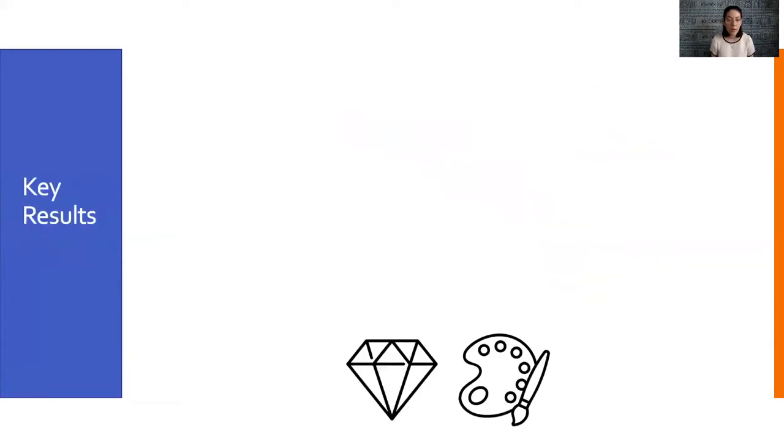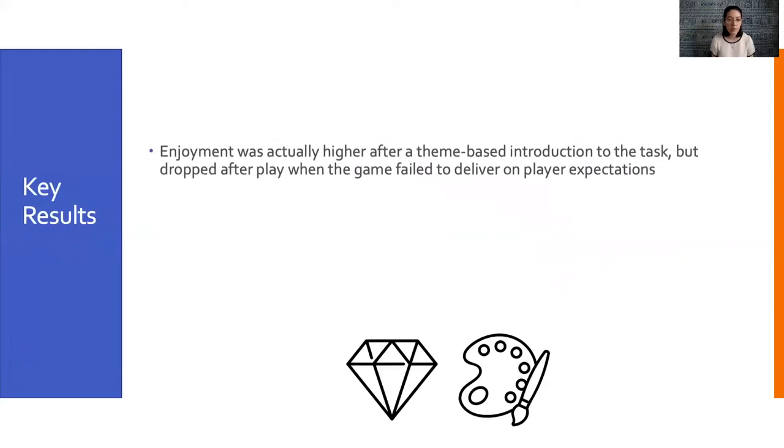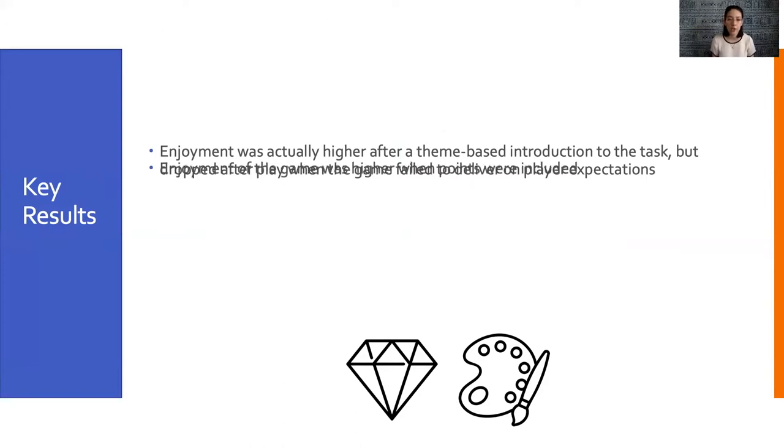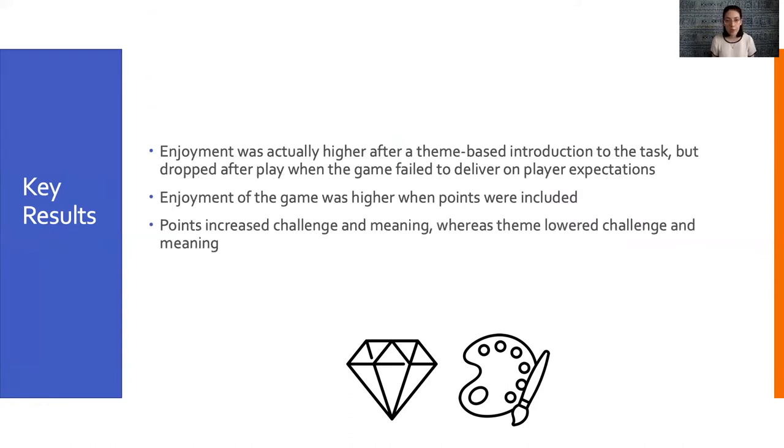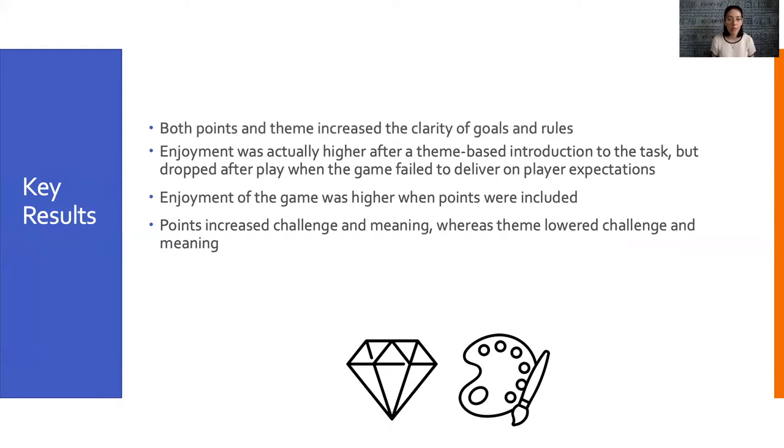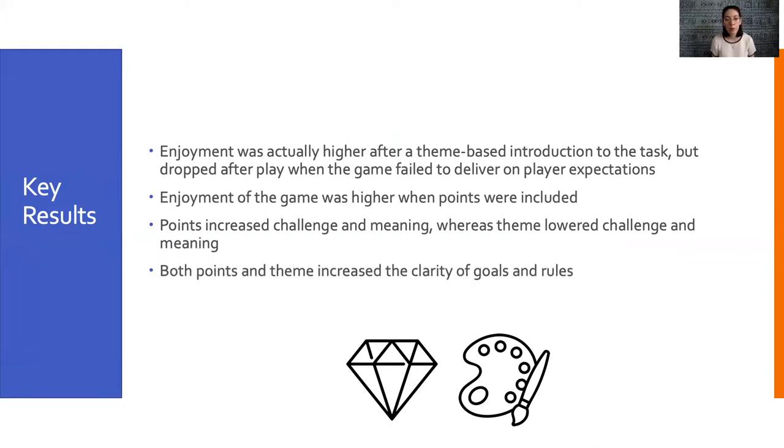Some other key results. Again, enjoyment was actually higher after the theme-based introduction, but dropped when gameplay failed to deliver on player expectations. Enjoyment of the game was higher when points were included. Points increased challenge and meaning on the PXI, whereas theme lowered challenge and meaning. But both points and theme did increase the clarity of goals and rules.